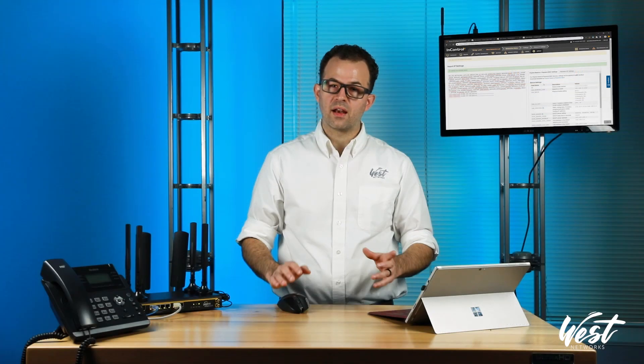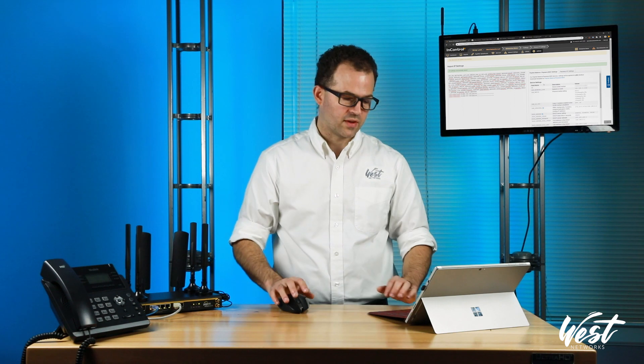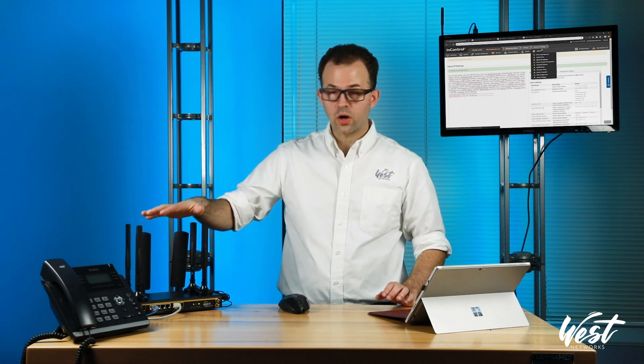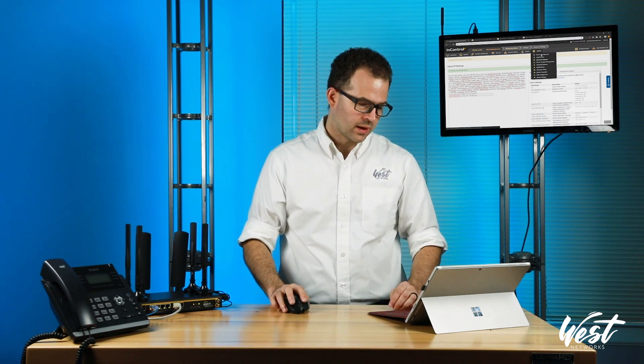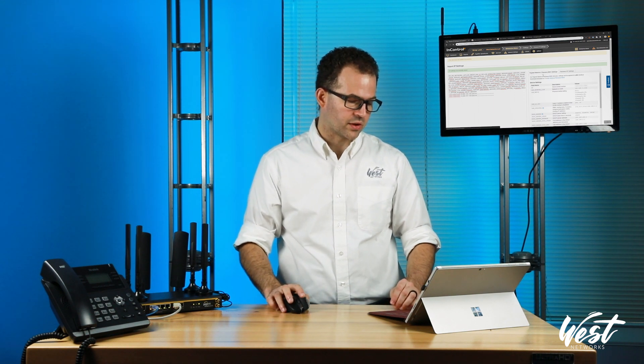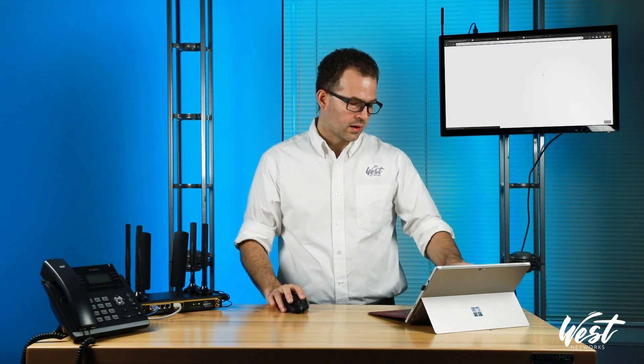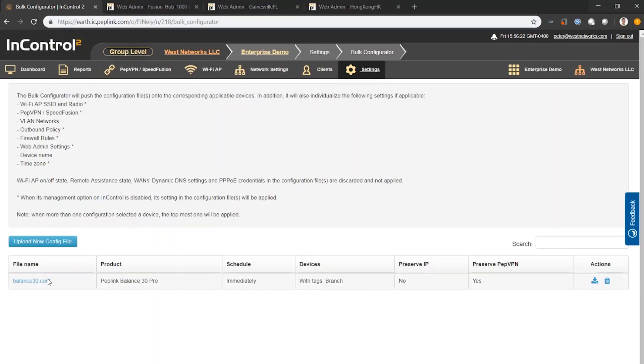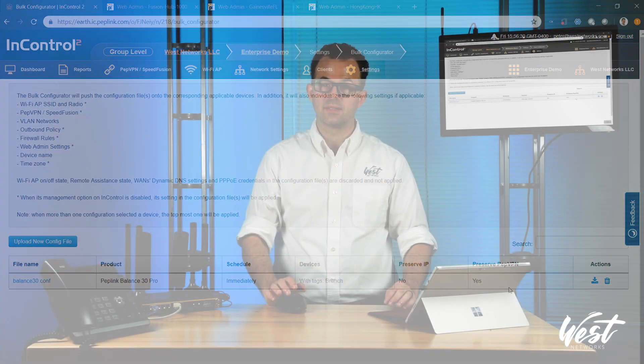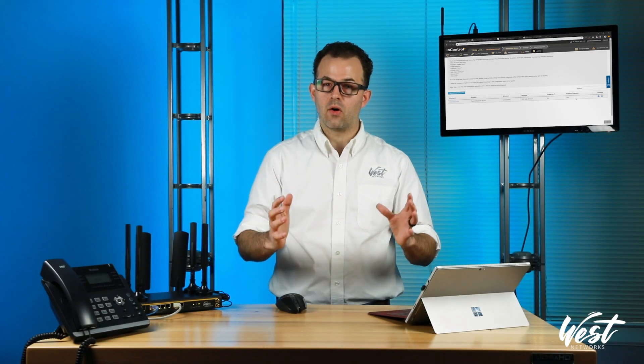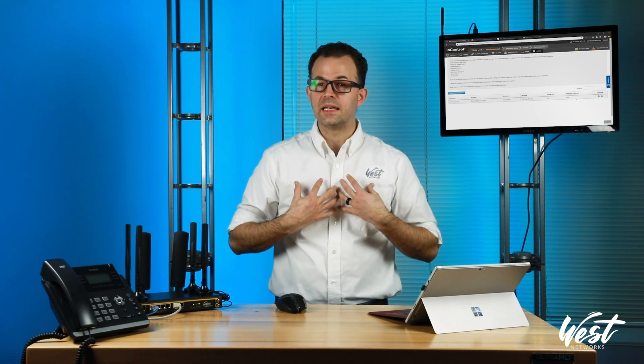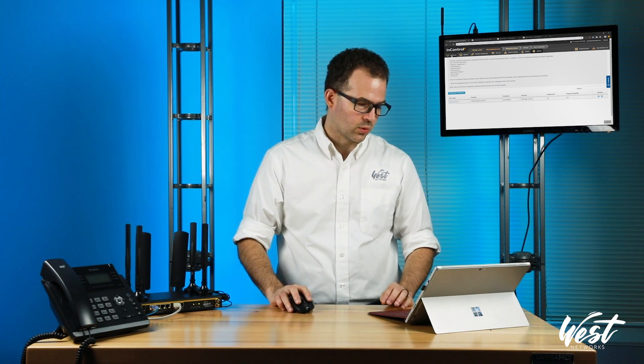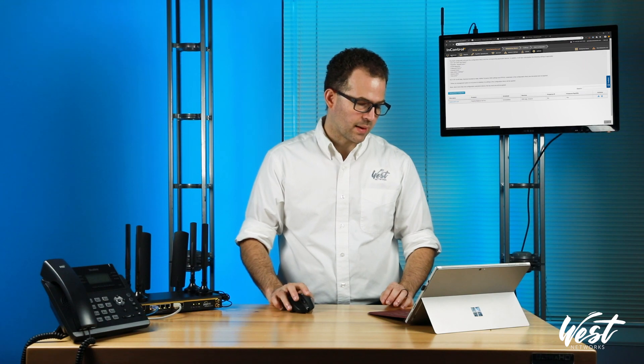Now the other thing that I've done pre this video is with my Hong Kong router, I saved the configuration file and I loaded it into the bulk configurator. So what that does is it says any router that's a Balance 30 Pro with a tag branch, go ahead and apply the setting and maintain the VPN settings. This way it already downloads all of the VPN settings that I need it to work in the network and then it'll load those files.